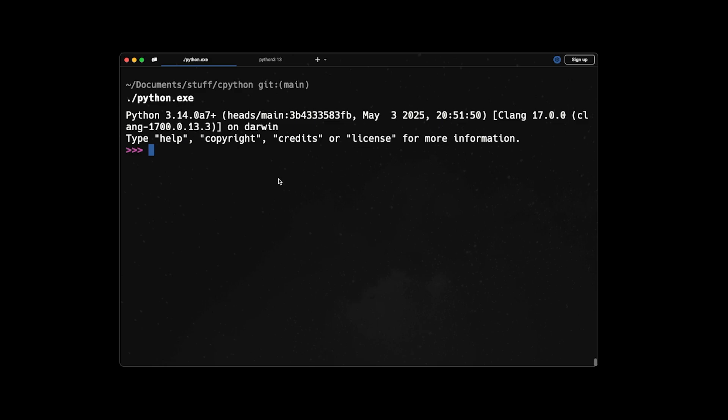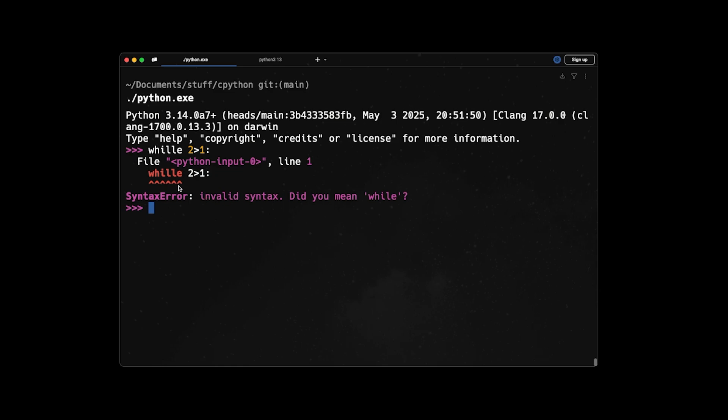But if I go to Python 3.14 and run the same code, it will give me the same error. But first it has beautiful syntax highlighting here and it shows the location of the typo. And also it tells me a suggestion like 'did you mean while'. So it kind of helps me to find and debug my typos in the code.